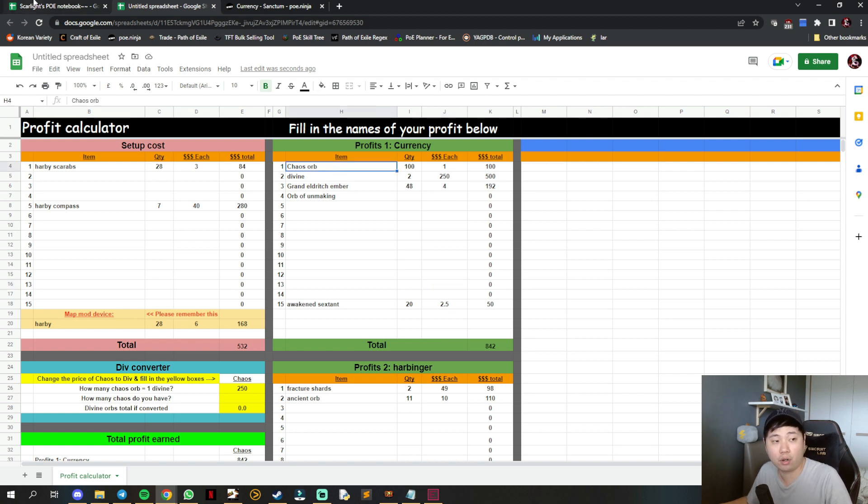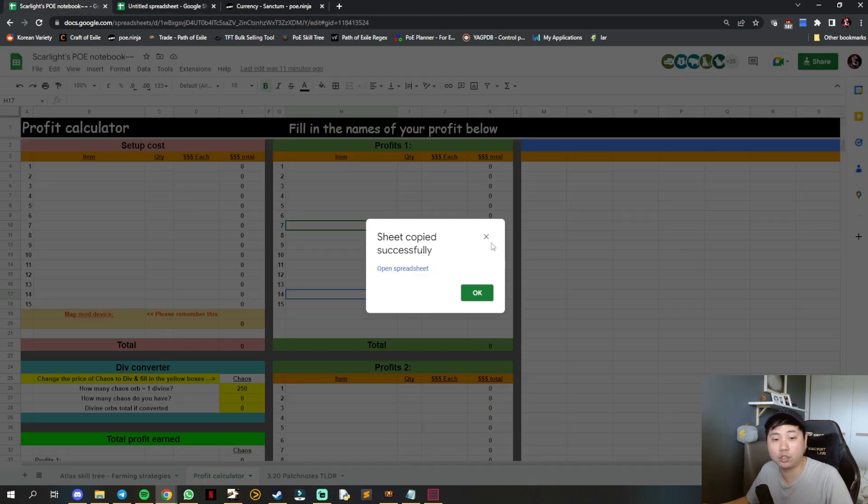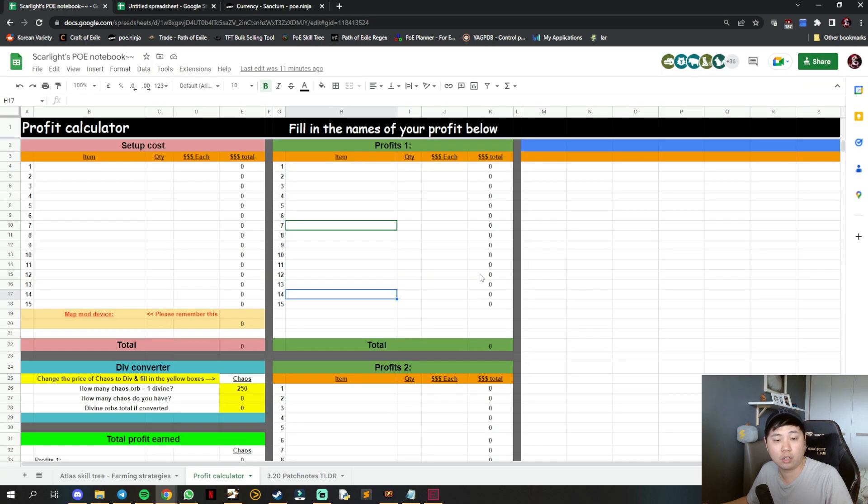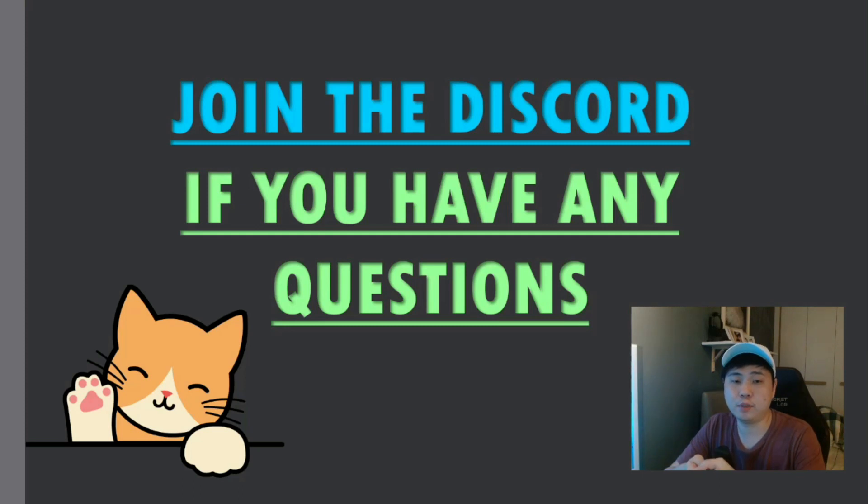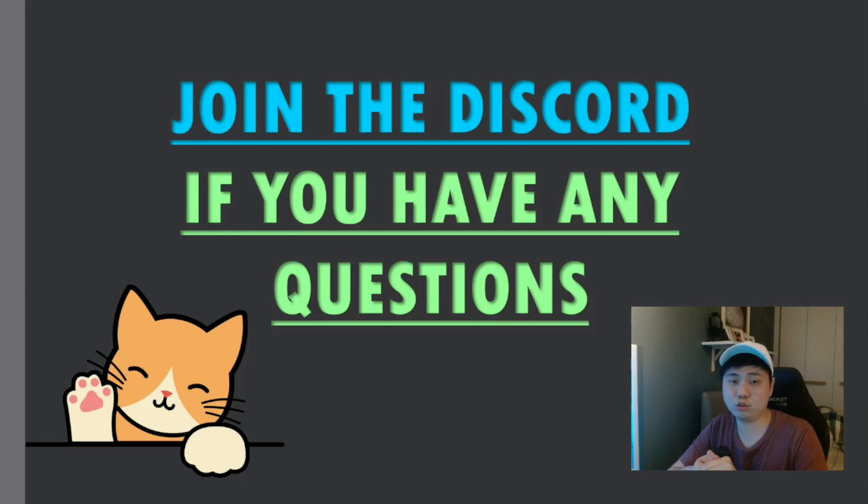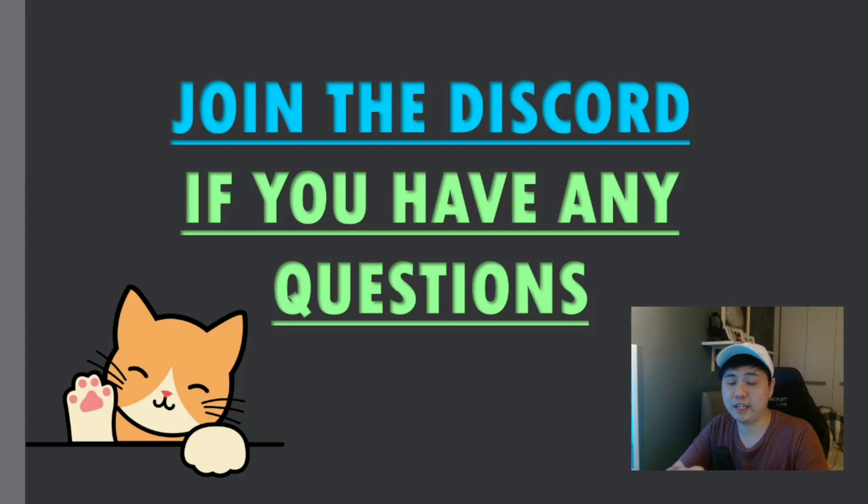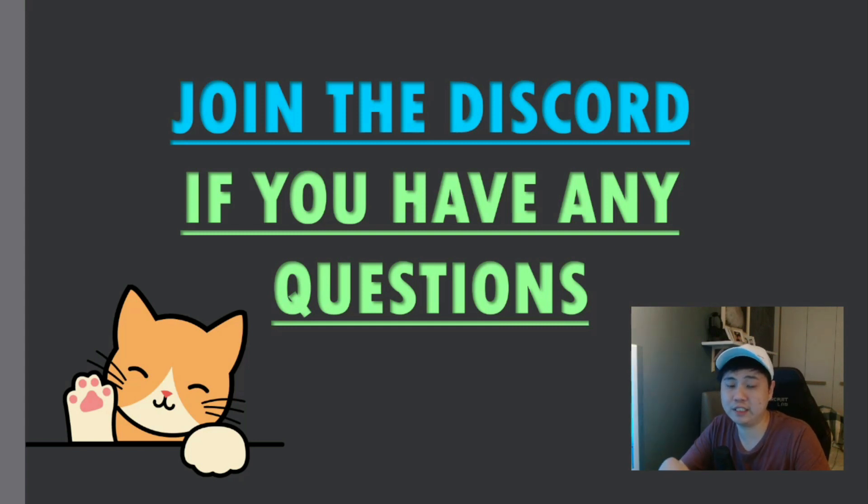That's the end of this video. The calculator is free for all of you to use. If you have any questions, join the discord and I'll try to answer. If you like my video, remember to hit the like and subscribe button. I'll see you in the next one.